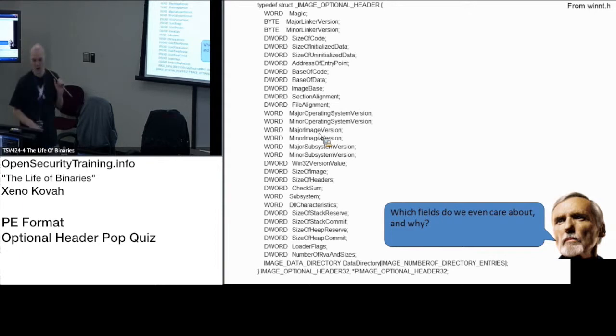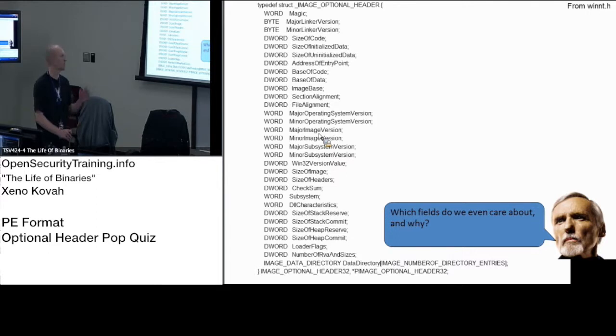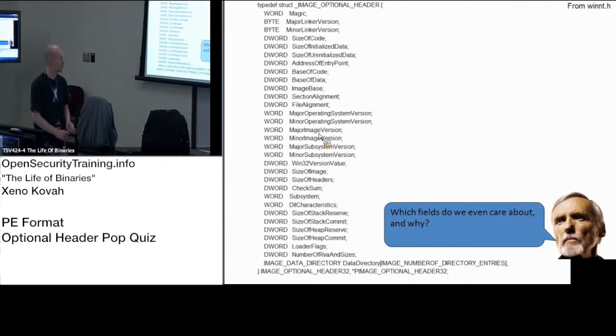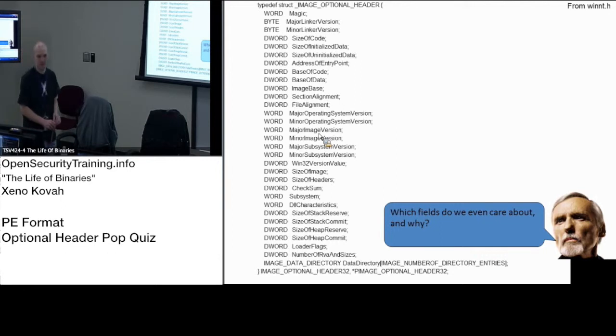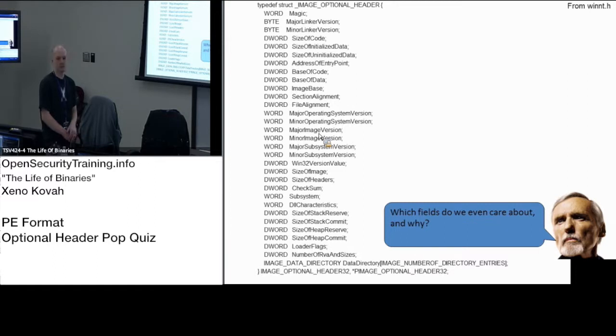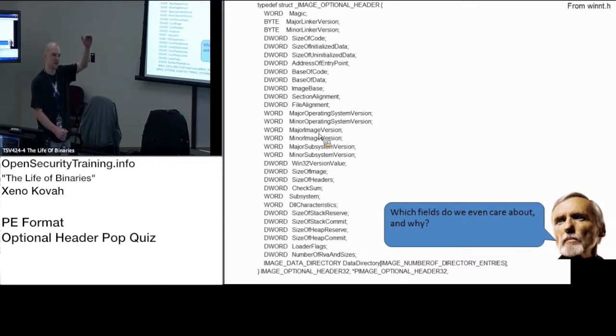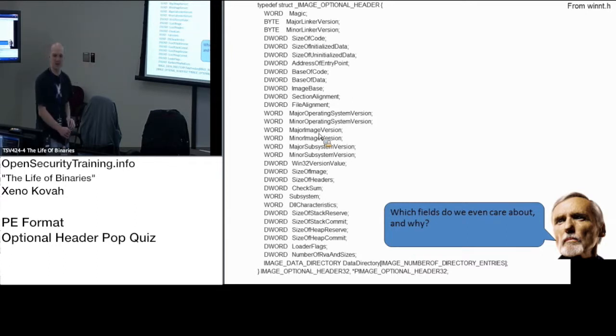What else do we care about? What's any field in here that we care about? Image base. Image base. Why do we care about it? Is that the start at this? It's where the thing is asking to be loaded into memory. It's saying this is the start location where I want my file to be mapped into memory, basically. Yep.